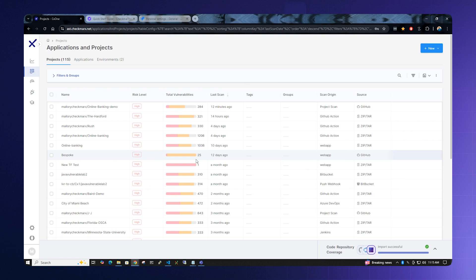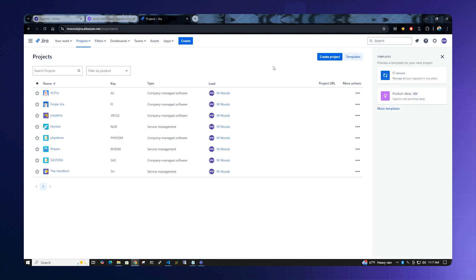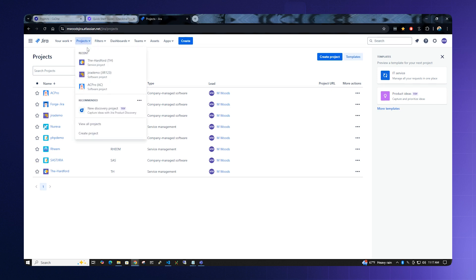Now we have to set up Jira first. Once you've logged into your Jira installation, go to Projects, View All Projects.